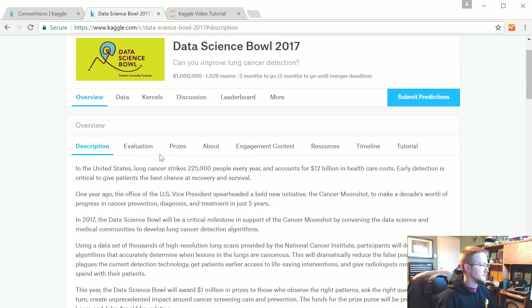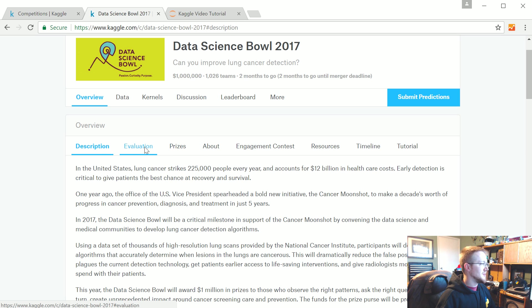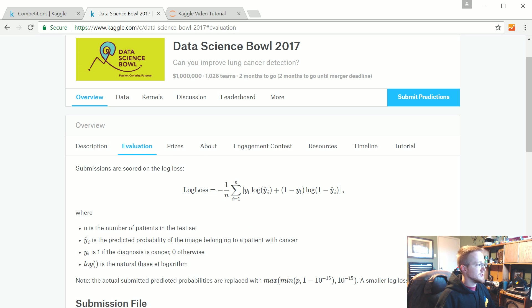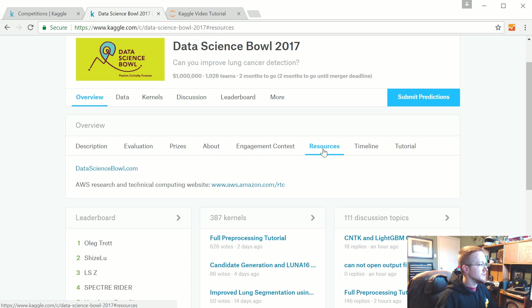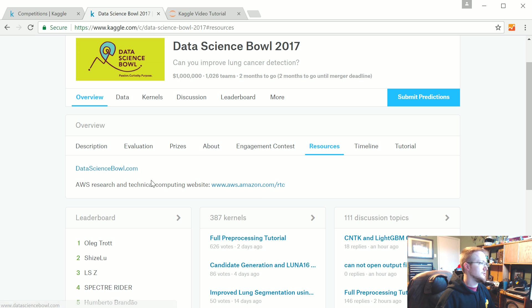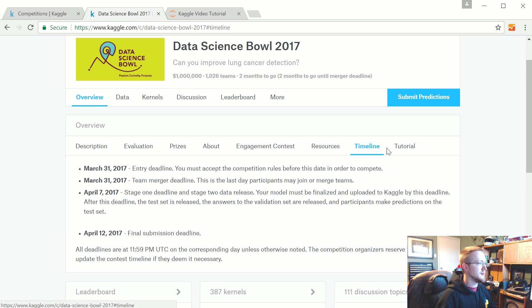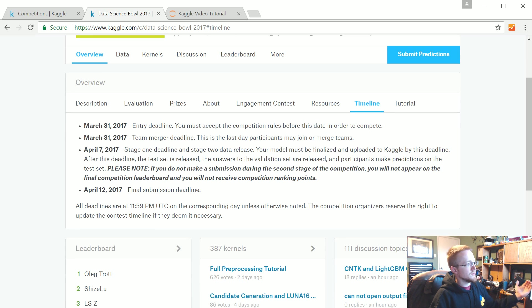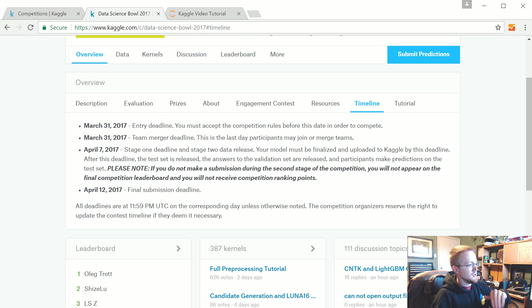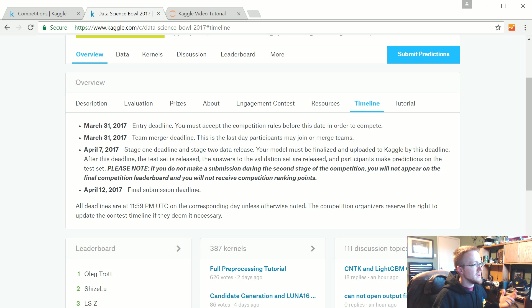The evaluation is a log loss. You can come here for the resources. There's the timeline. This one's a little different, there's two stages.